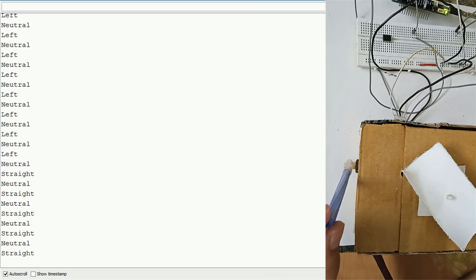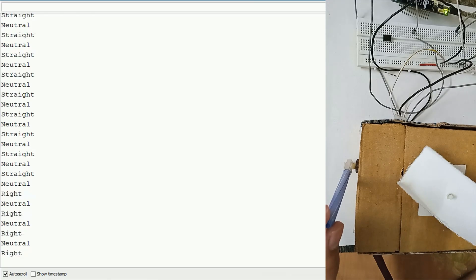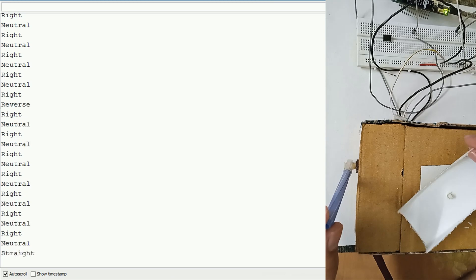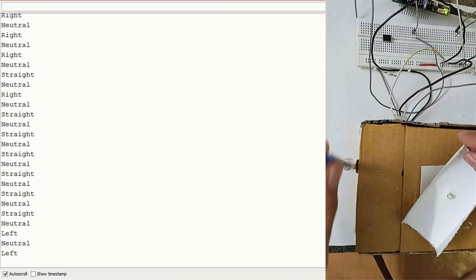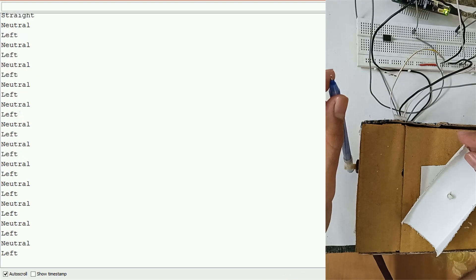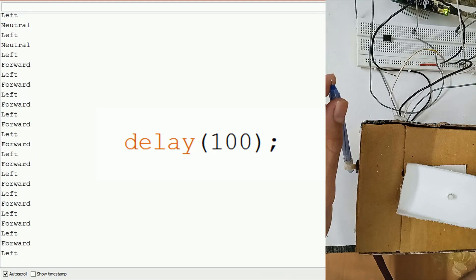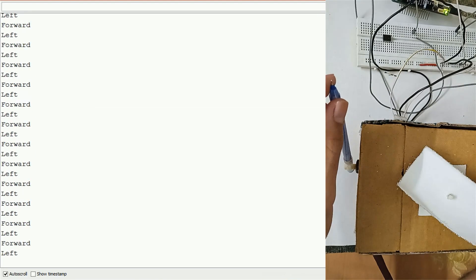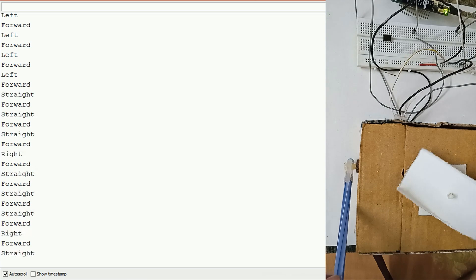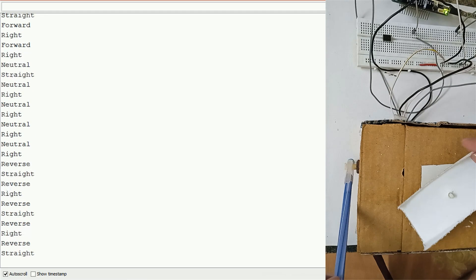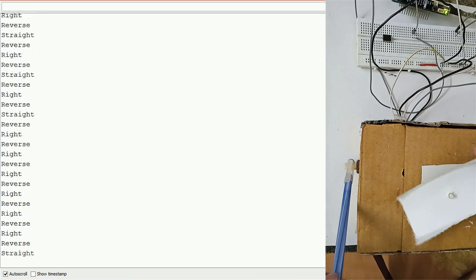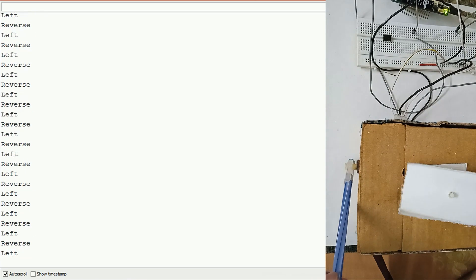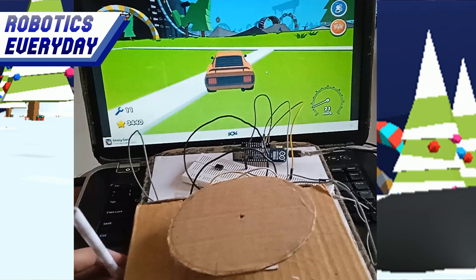Did you notice something? There is a lag between the actual movement and the serial output. This is because we have added a 100ms delay after every loop iteration. Also, we forgot to synchronize the two videos, and now one is ahead of the other.